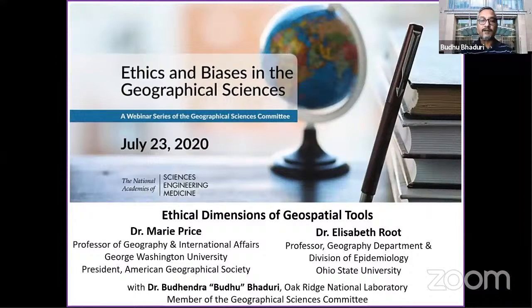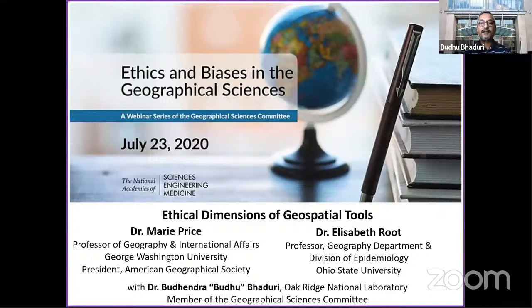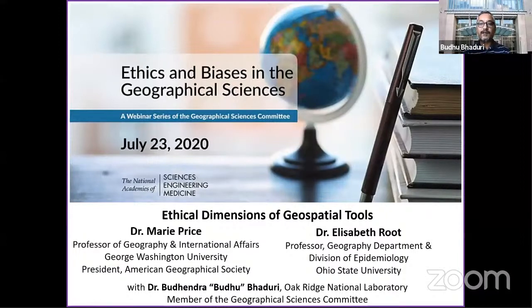Good afternoon and welcome to this webinar of the Geographical Sciences Committee of the United States National Academies of Sciences, Engineering and Medicine. Our speakers today are Mary Price, who will discuss the ethical dimensions of using geospatial tools to address societal challenges, and Elizabeth Root, who will examine geospatial considerations for community-based contact tracing.